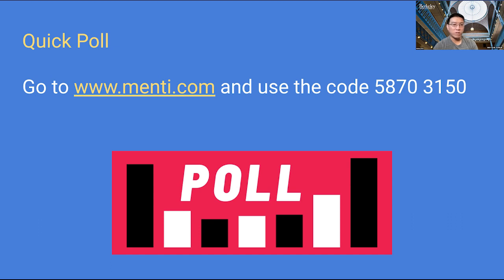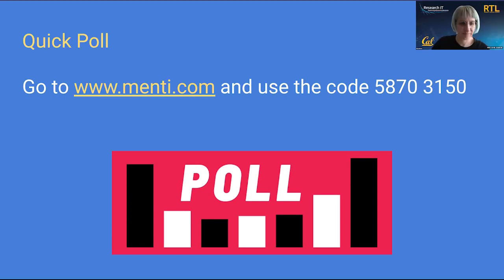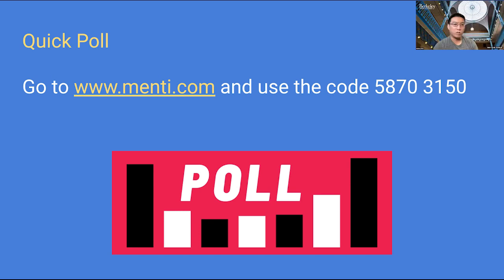Can we move to that right now? If people could go to menti.com using the code 58703150, and we can just learn a bit more about who's attending and other topics they're interested in, topics to look forward to going forward for the cloud meetup.